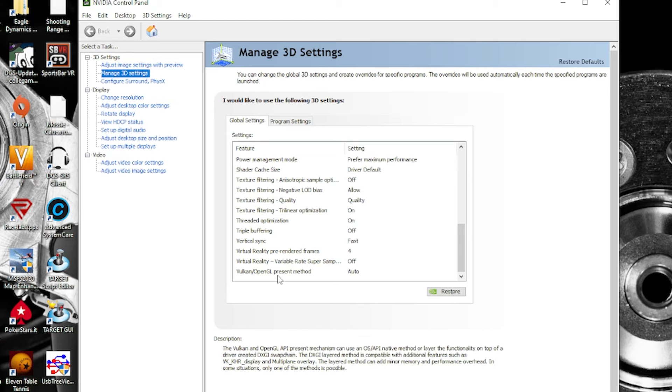Vulkan/OpenGL present method: auto. And this is all for the desktop settings.